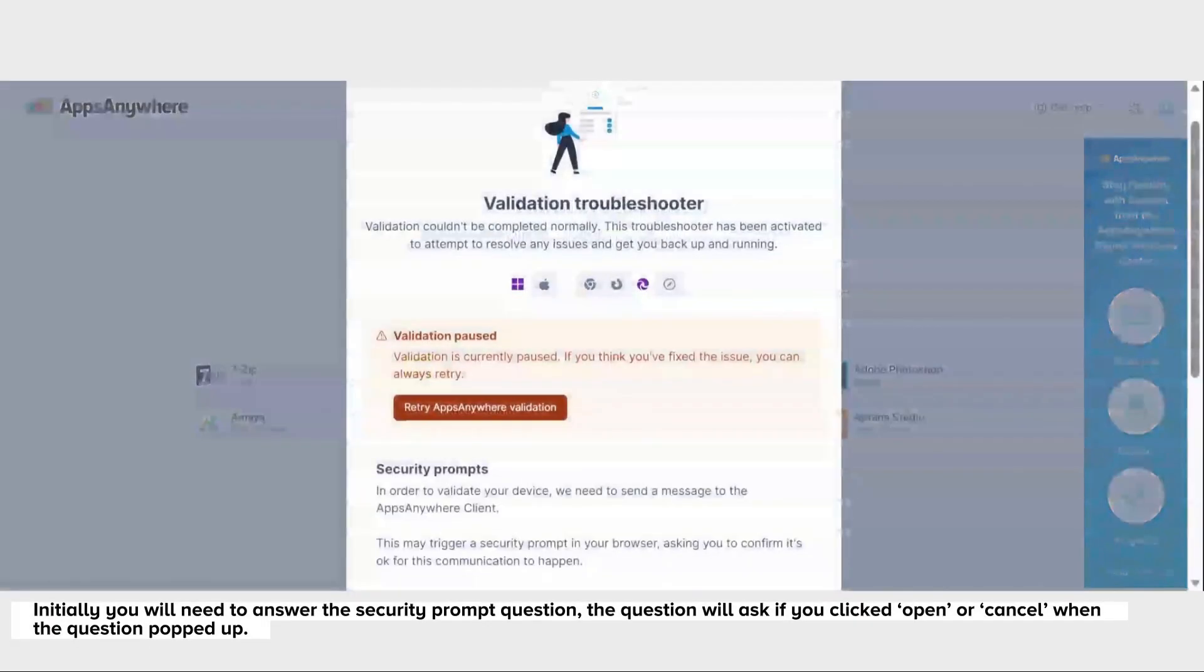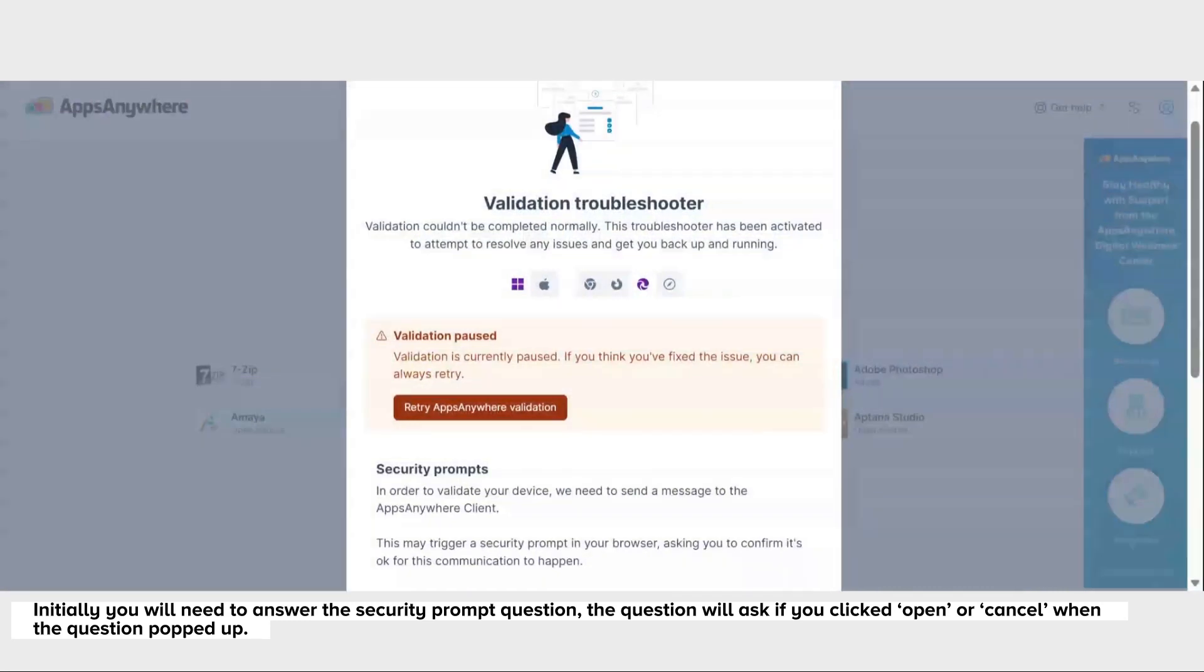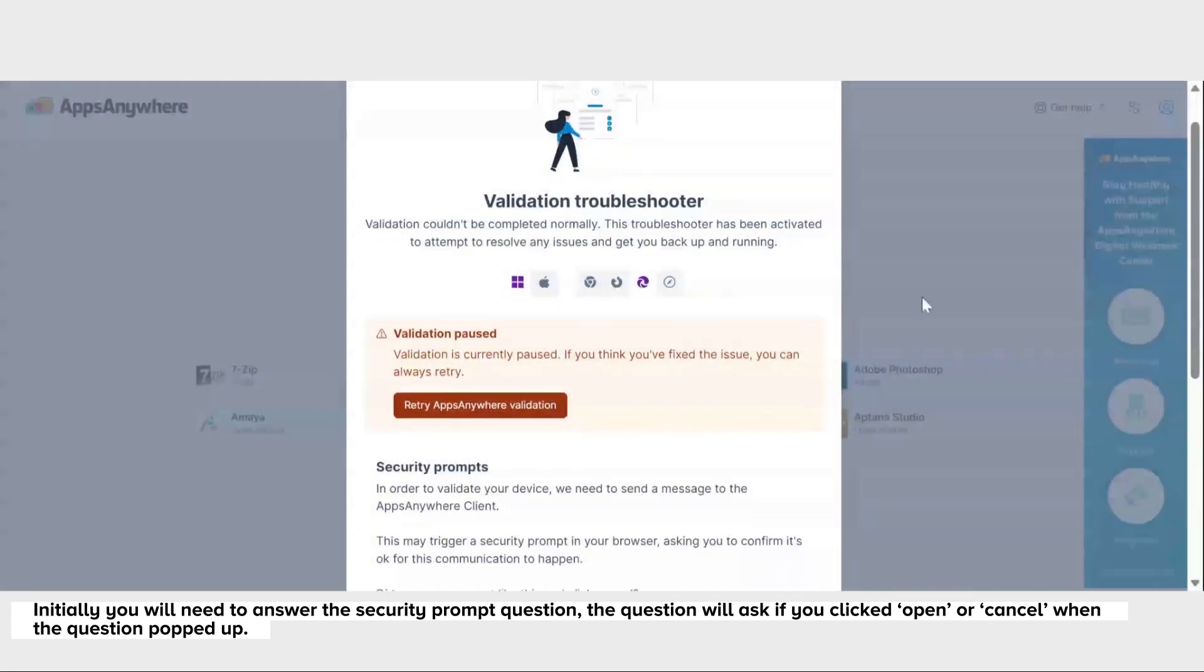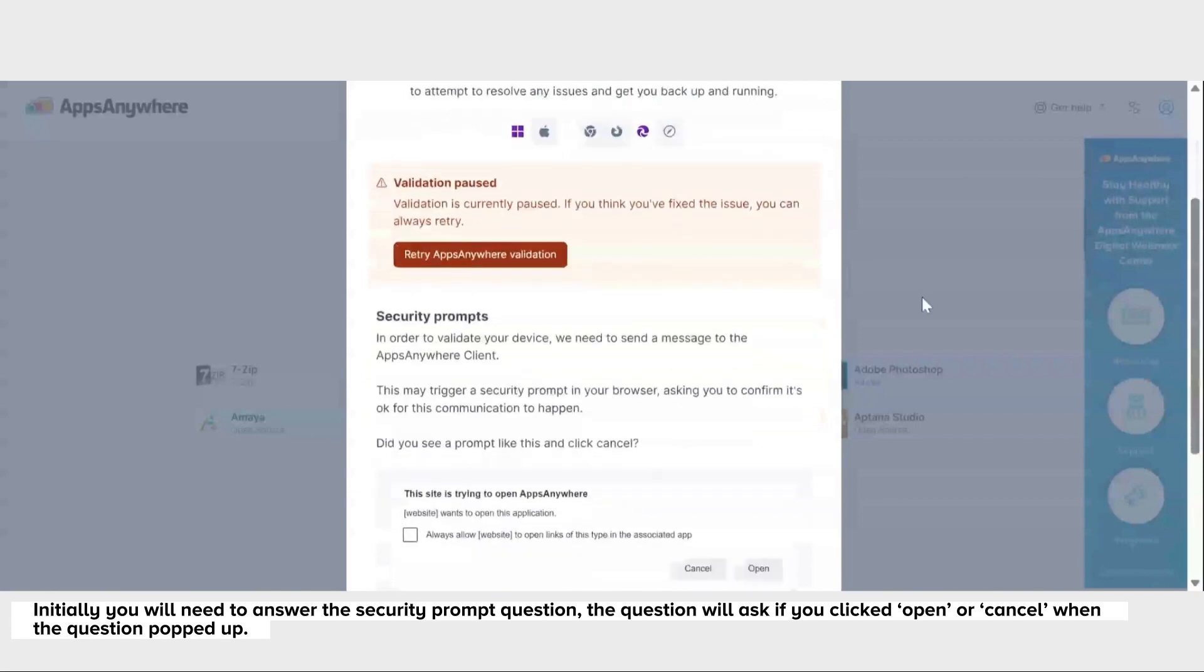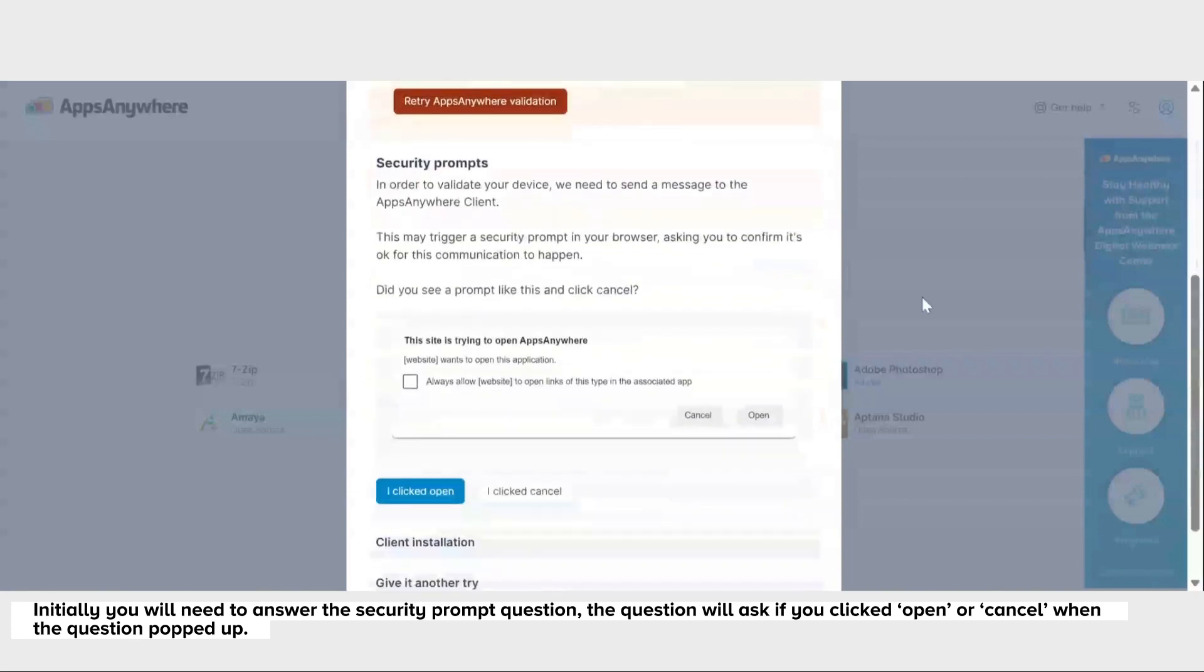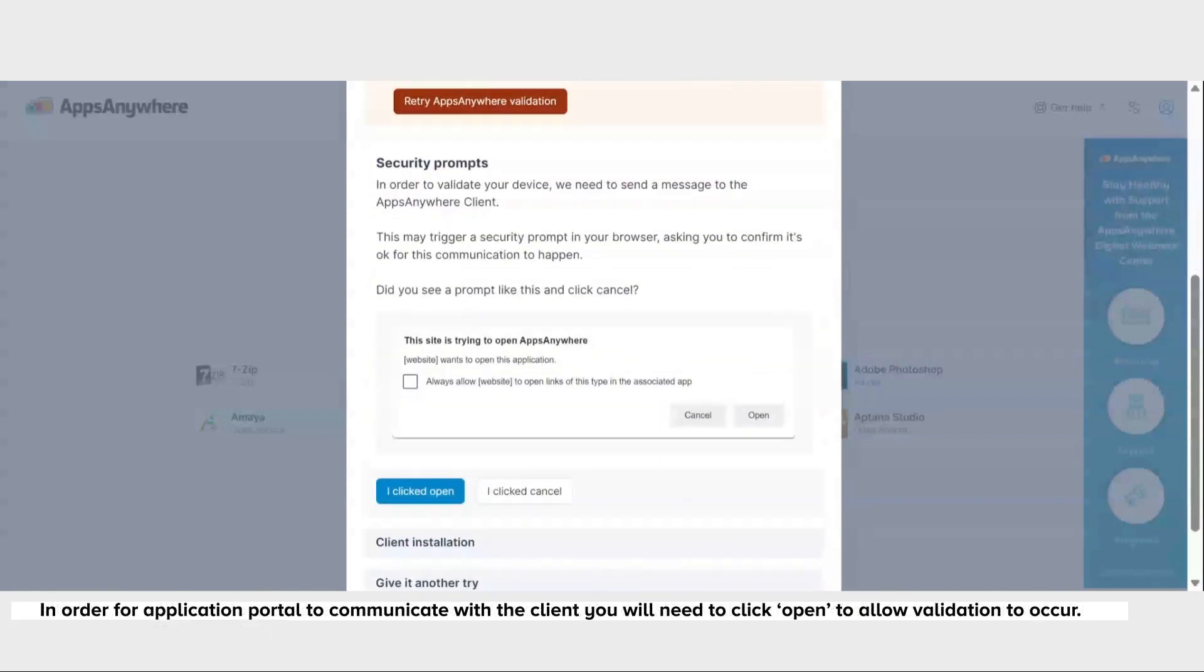Now initially you'll need to answer the security prompt question. The question will ask if you clicked open or cancel when the question popped up. In order for the Apps Anywhere portal to communicate with the client, you'll need to click open to allow validation to occur.